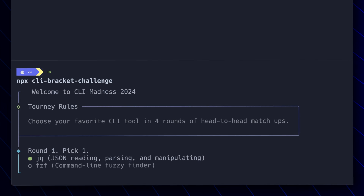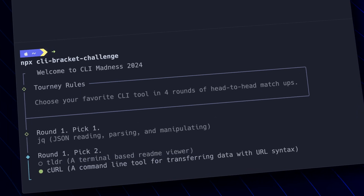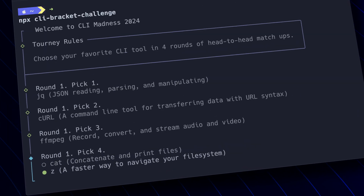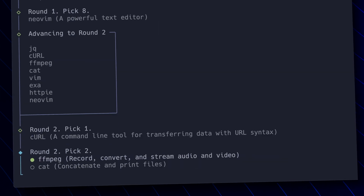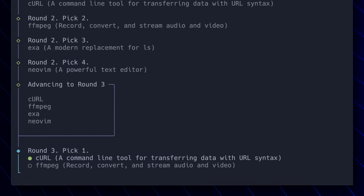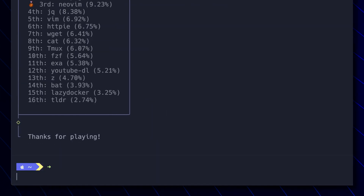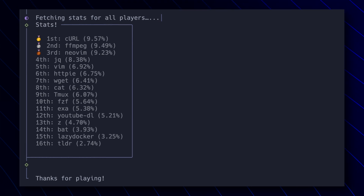The concept was pretty simple. Basically, I wanted you to run a command — NPX CLI Bracket Challenge — that would allow you to choose your favorite CLI tools over four rounds. And in the end, you get to see which tools are most popular, not just your choice, but how it ranks up against everyone else who's run the challenge.